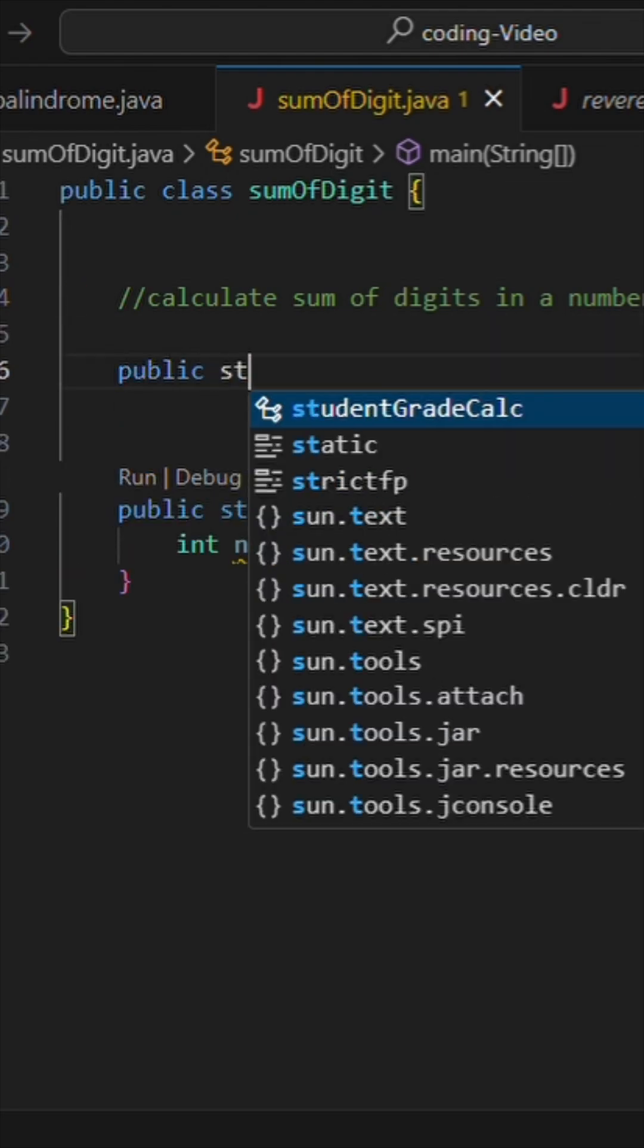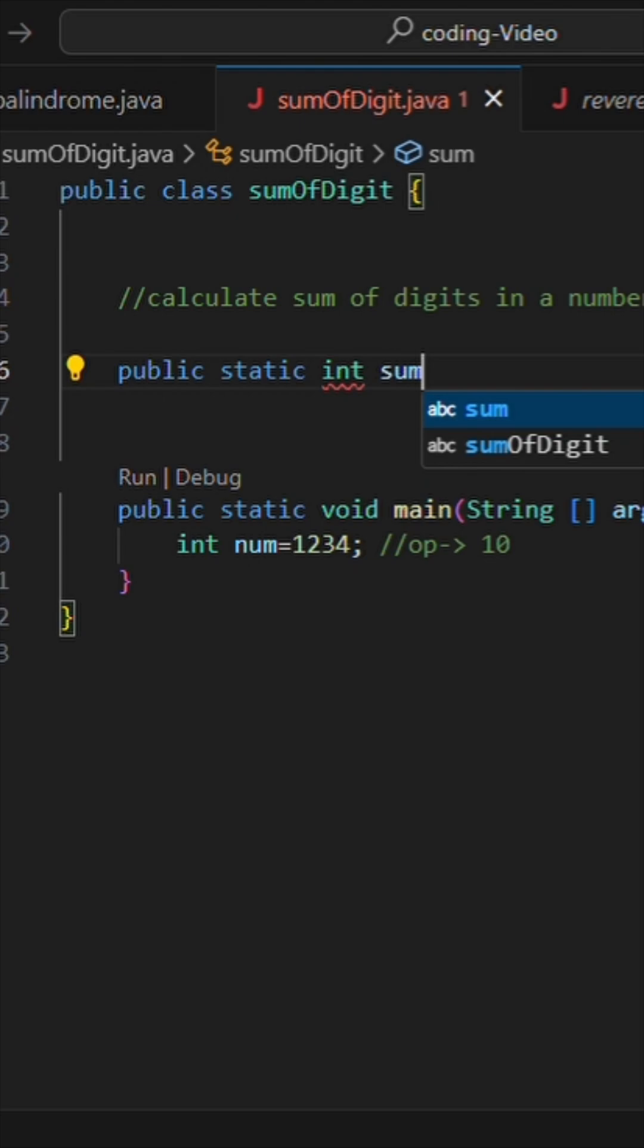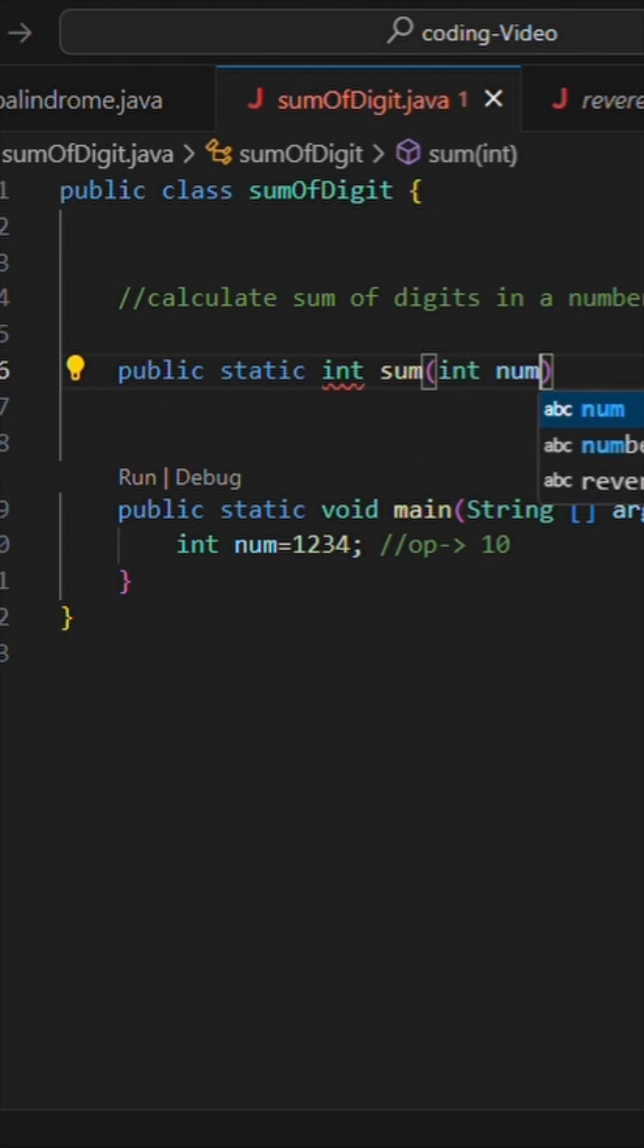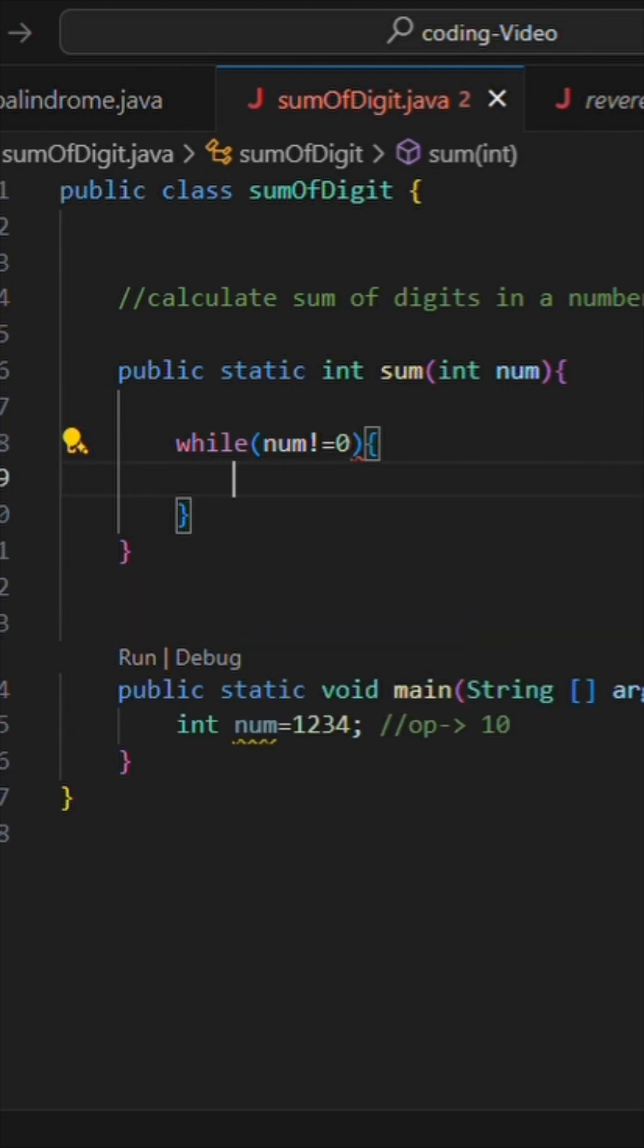Now let's write my implementation function. I will write public static int sum so that I can return the value of sum, and I'll pass value of num. Now let's run a loop while number not equal to zero and make an integer sum and initialize it with zero.